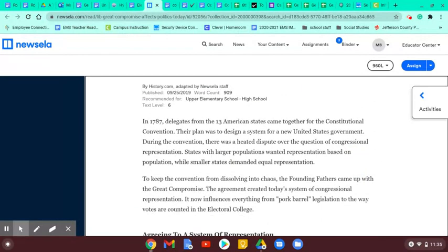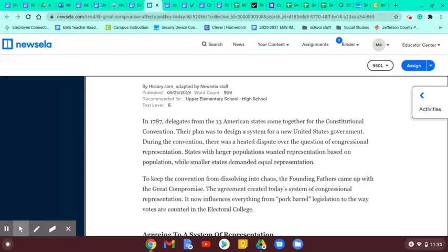In 1787, delegates from the 13 American states came together for the Constitutional Convention. Their plan was to design a system for a new United States government. During the convention, there was a heated dispute over the question of congressional representation.